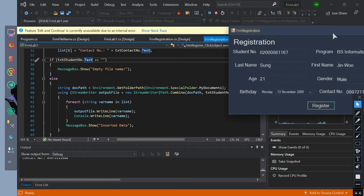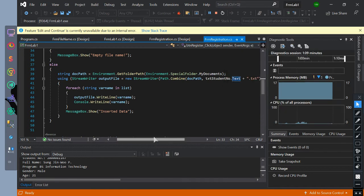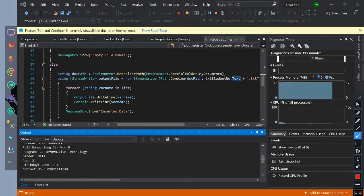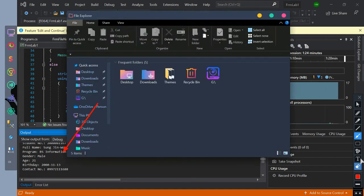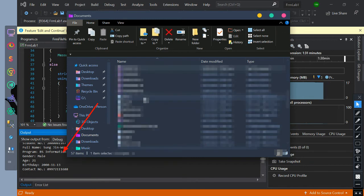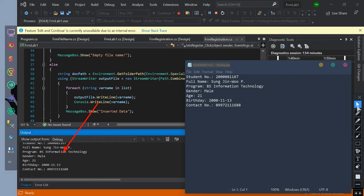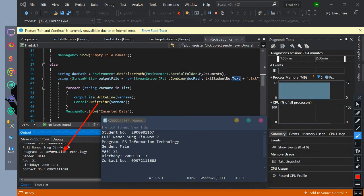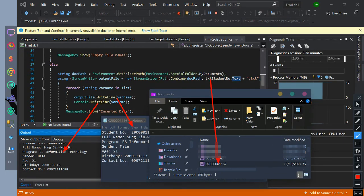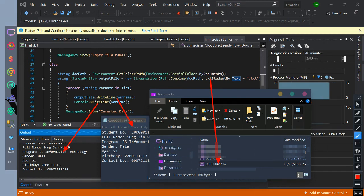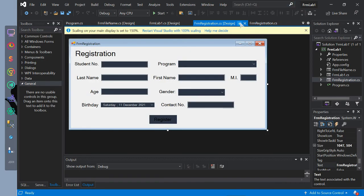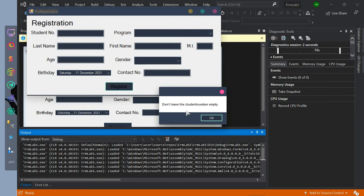For you to understand it more, this is the flow of the code. The console prints the value of varName, and the output file also prints the value of varName. The StreamWriter will create a file with the name of the student number at the document path. This is the sample output after fixing the unhandled exception, and the if condition will now execute correctly.